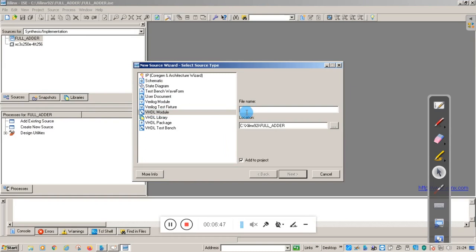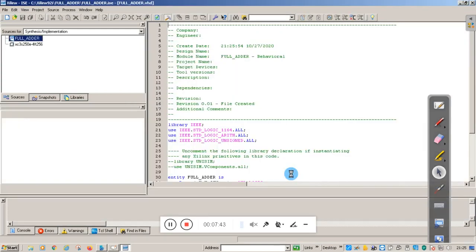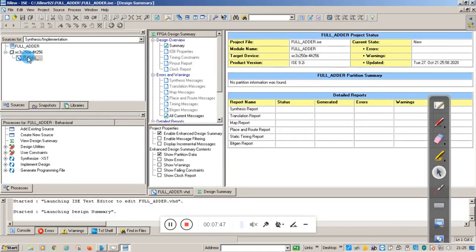The file name can be the same as the project name. I'll give the file name 'full_adder'. Then click Next. Here you mention the input and output ports and their direction — whether the port mode is IN, OUT, or INOUT. Enter X, Y, C_in as input ports, and sum and C_out as output ports. Click the output mode, then click Next and Finish.